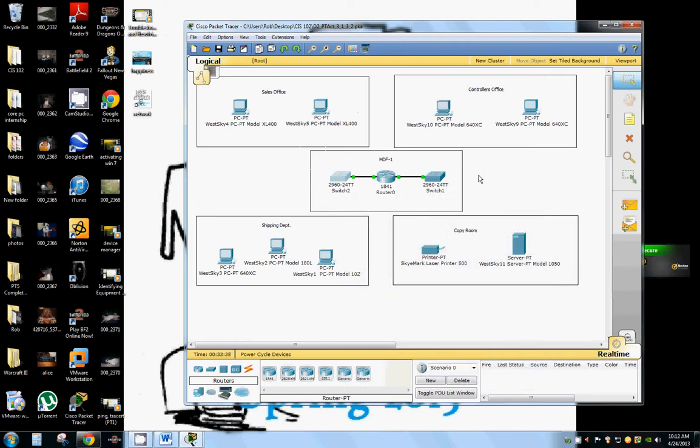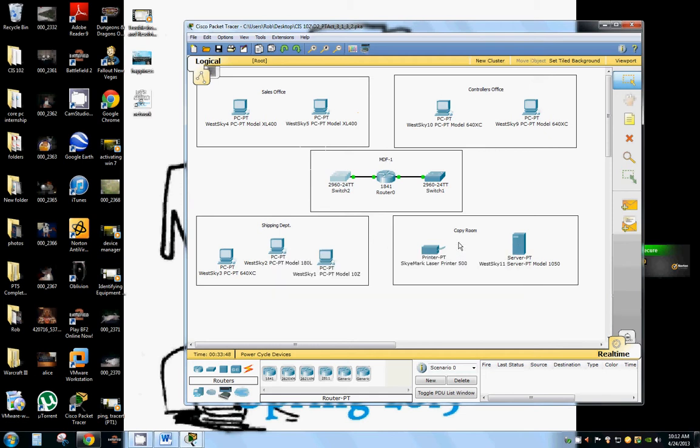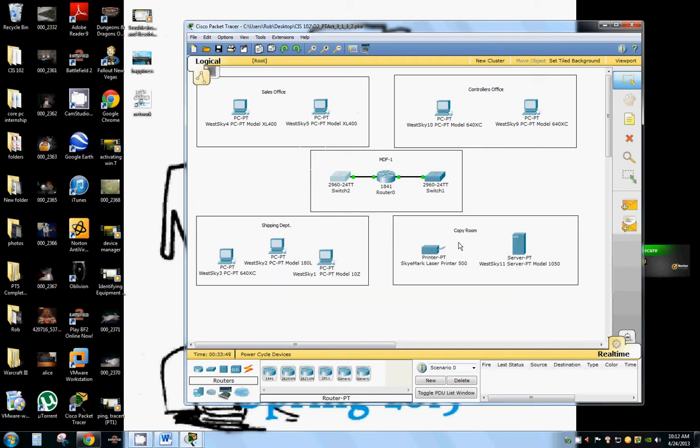So we have to design how we're going to connect their departments. Now their shipping department, their sales office, their controller's office, and the copy room where the server is. So we're going to go ahead and design their network.